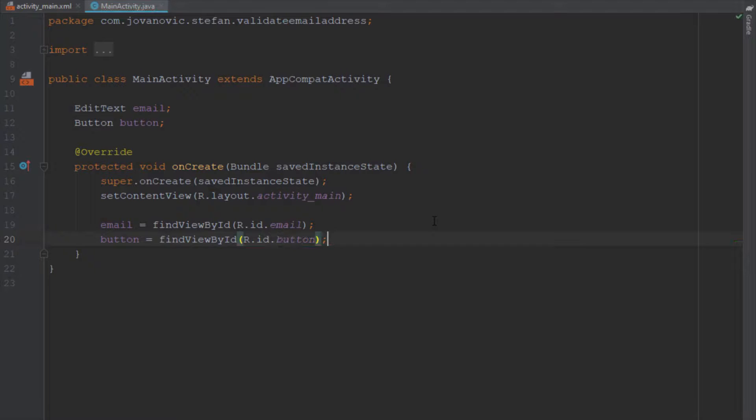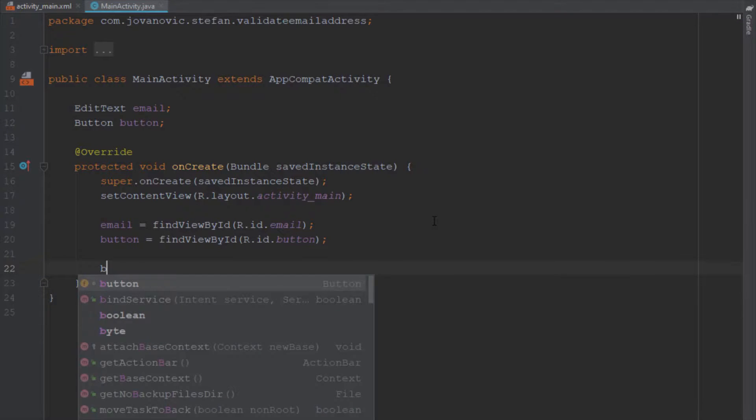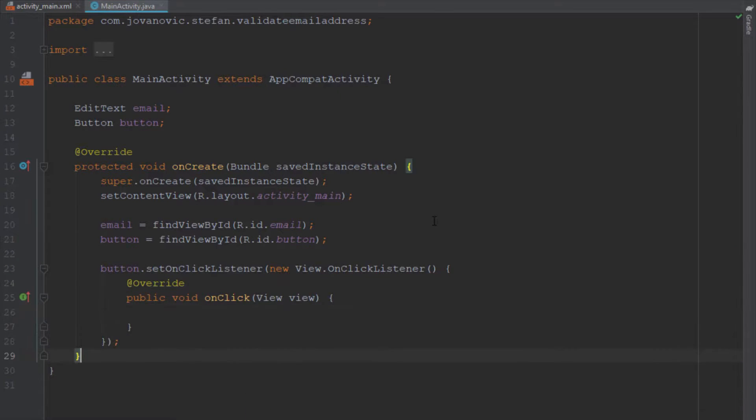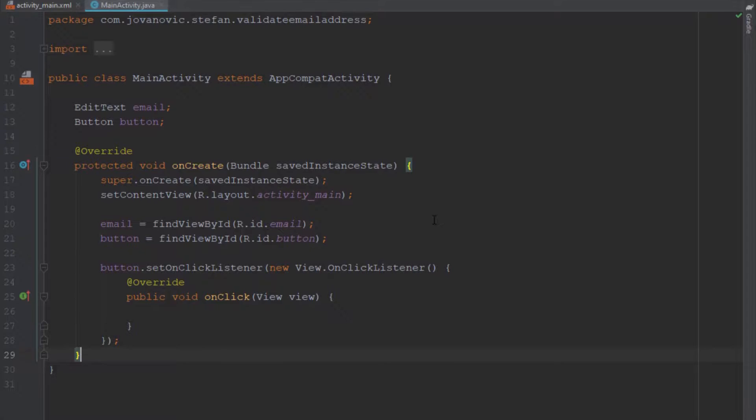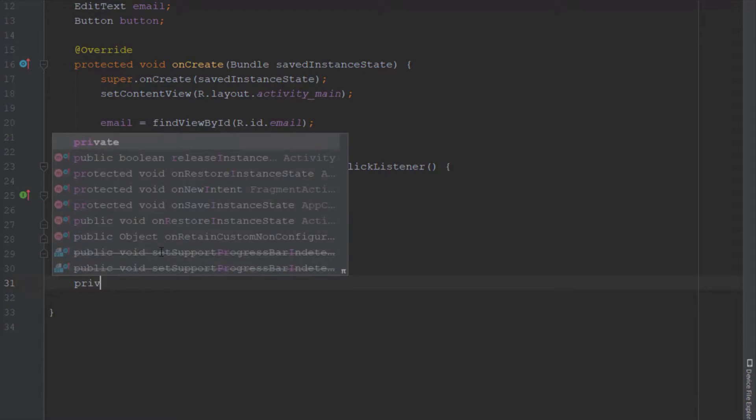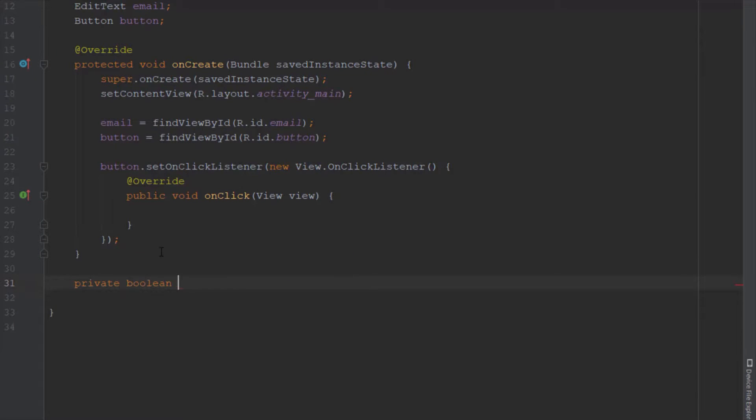Set OnClickListener with new OnClickListener, and we're going to create a new method just below the onCreate method. This will be a boolean method, so type private boolean.